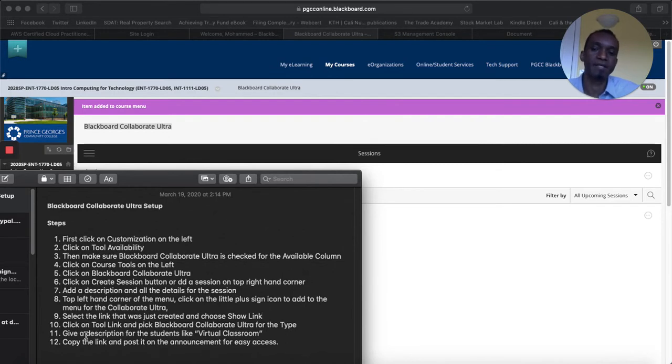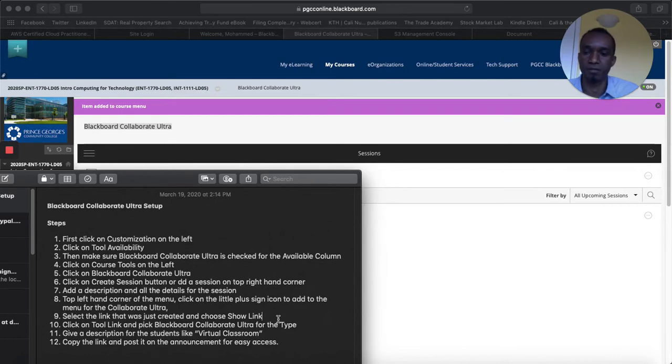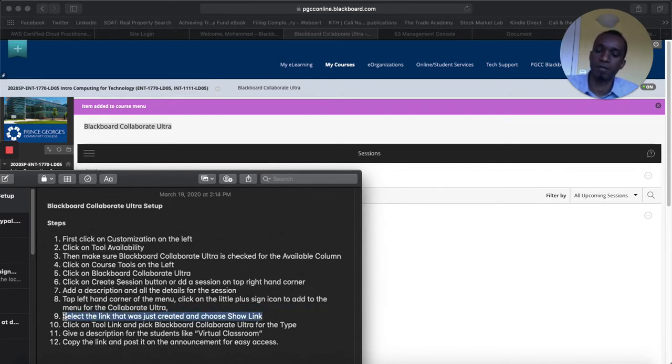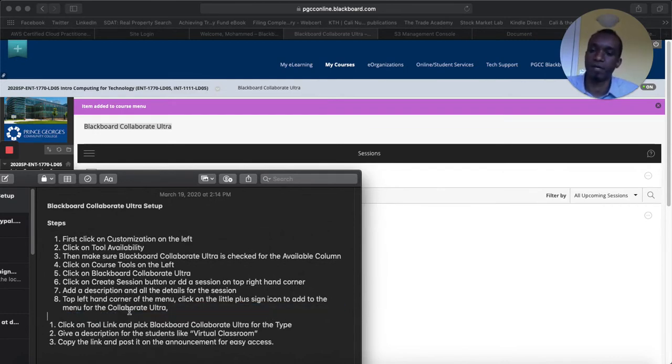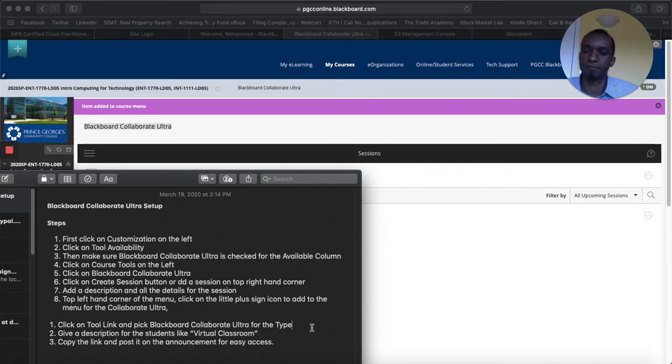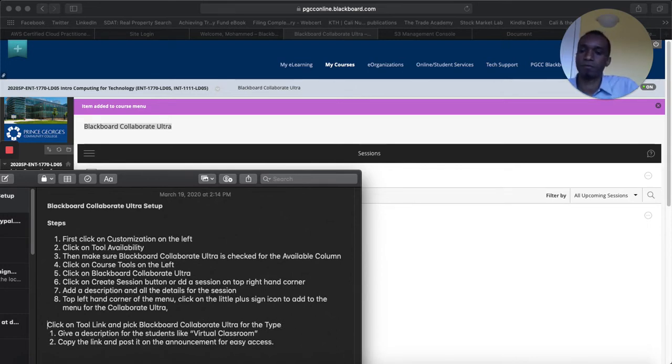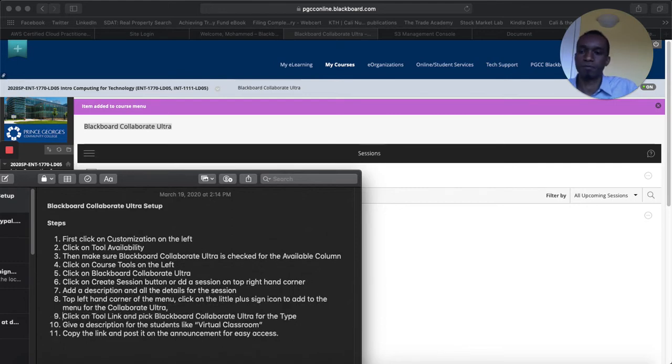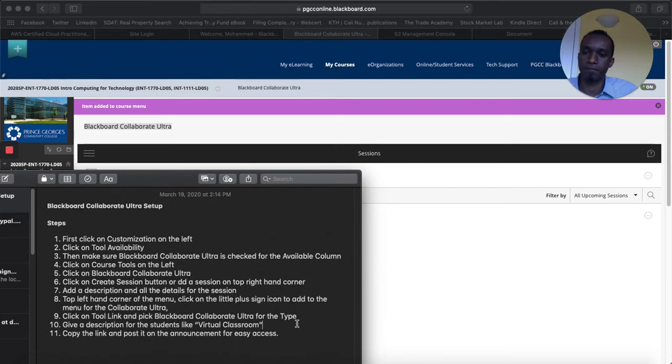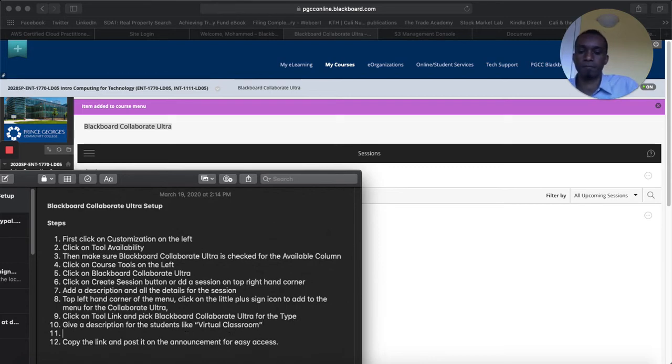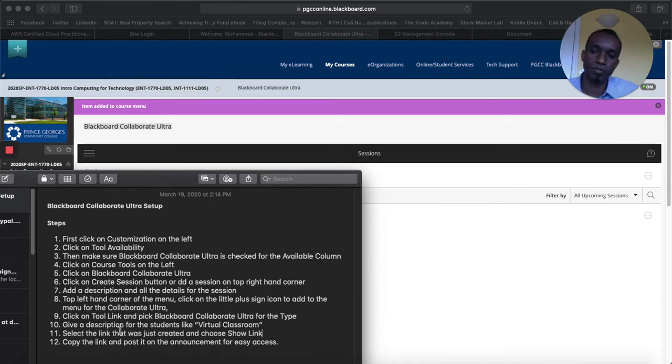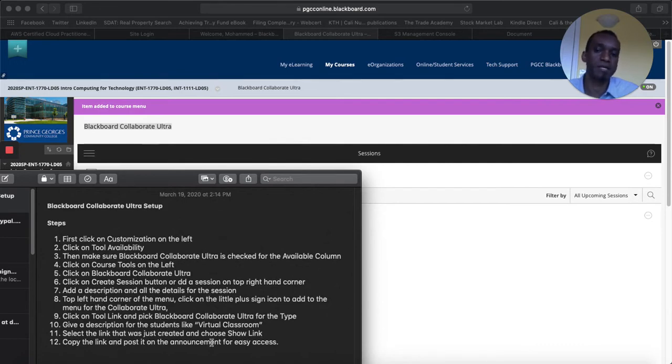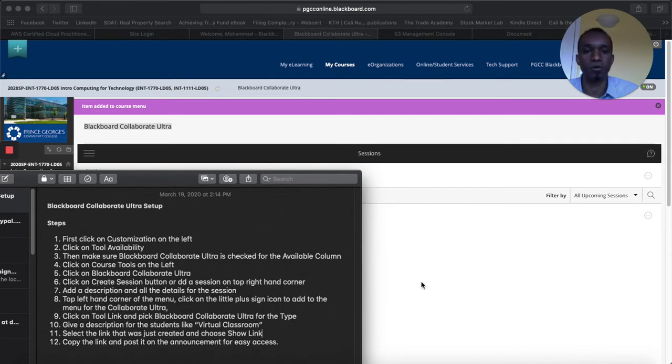And then after that it says click on tool link and blackboard collaborate ultra for the type. That was basically the drop down. Maybe this should be the next step after that. So we show the description of the students like virtual classroom and then select the link that was just created and choose show link. And then after that would be to copy the link. We copied already, but you have the choice.